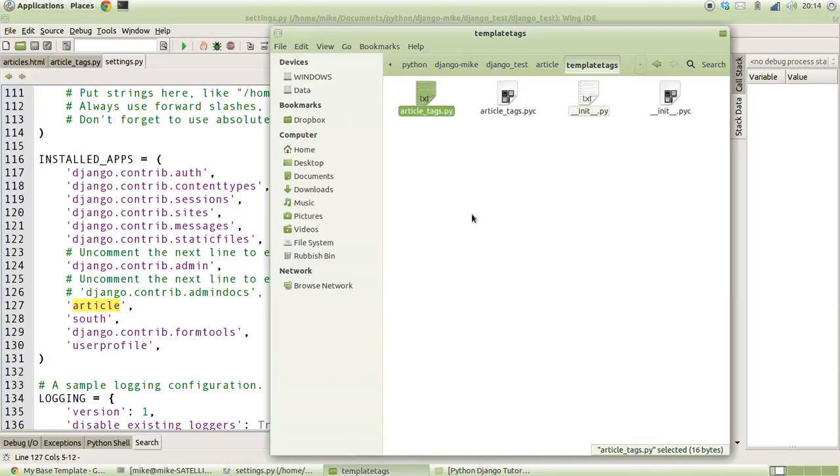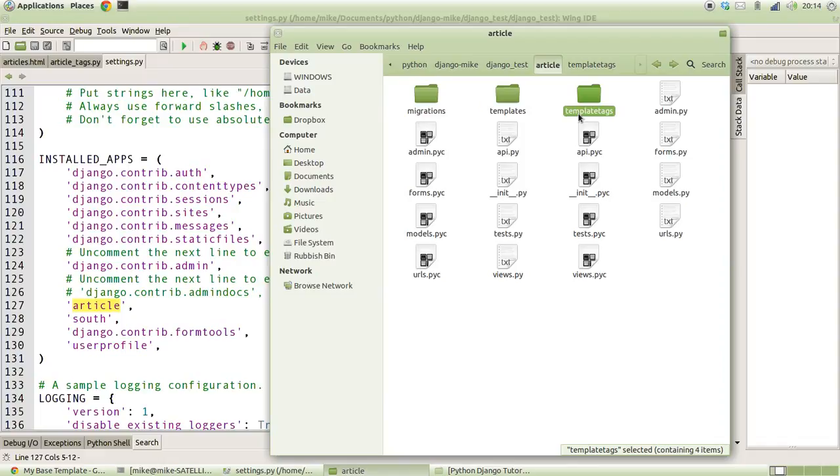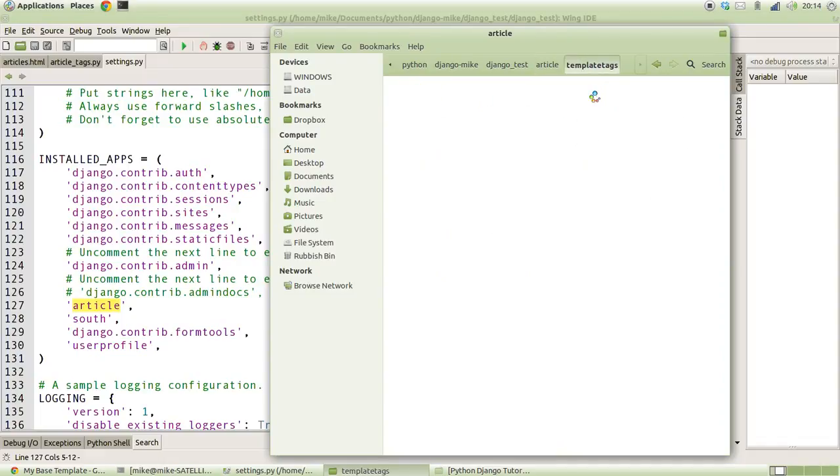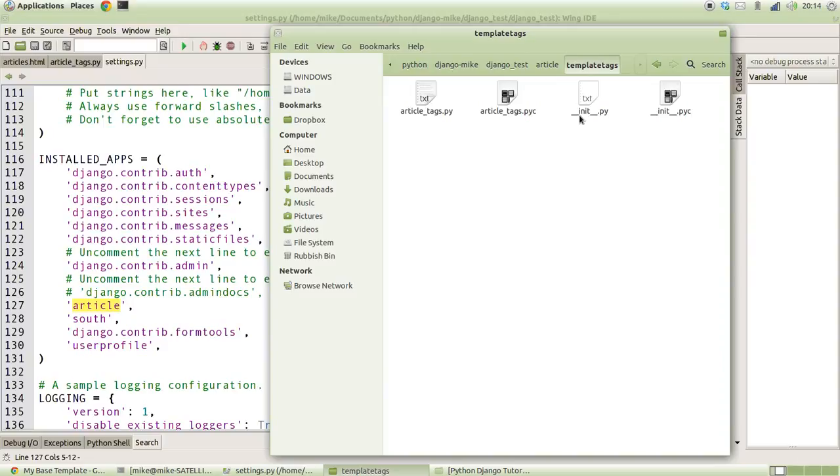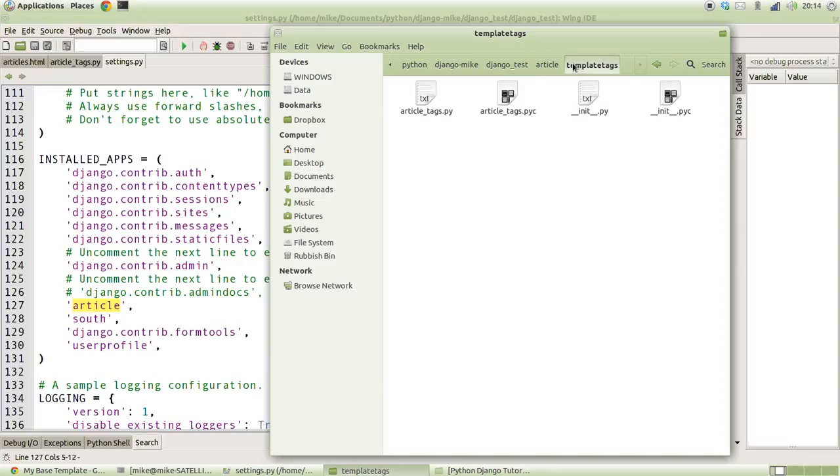If we create inside of the article folder structure a new folder called templatetags, all one word, and inside of there create an empty __init__.py file just to make sure that Django knows that this is a new module, what will happen is based on what's inside the installed apps, it will do a quick search within there to see if this templatetags folder actually exists and from there it will do some discovery to find out what template tags we have available.